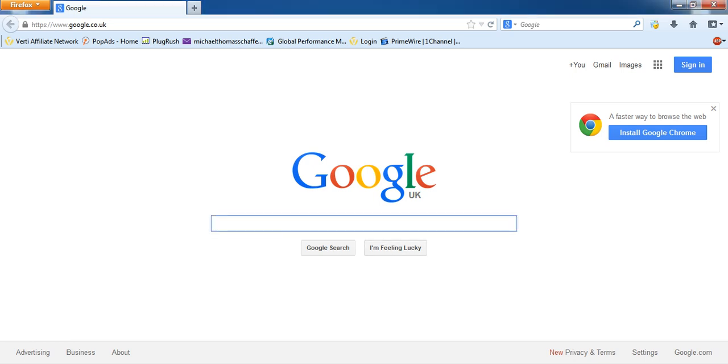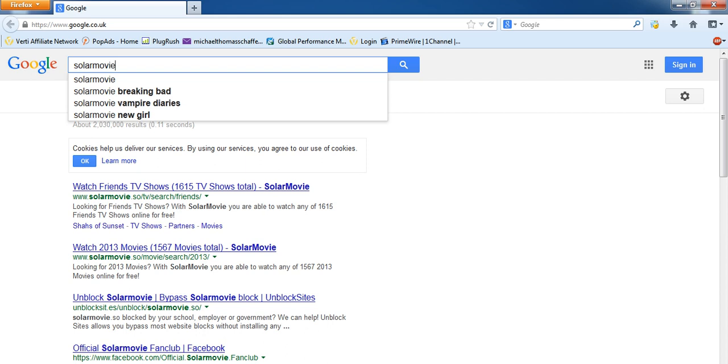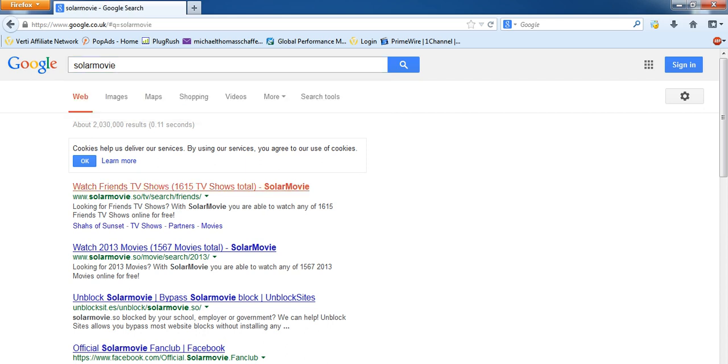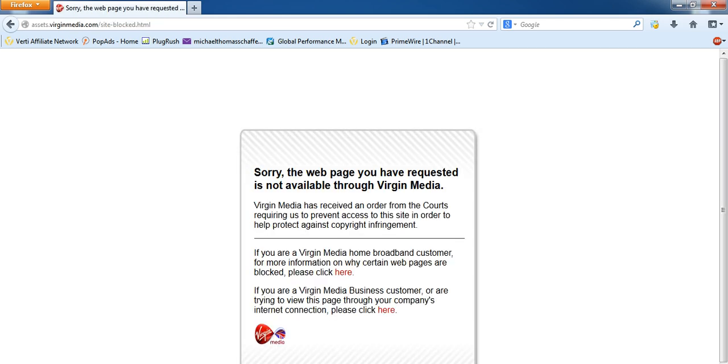So we'll just go to Google, we'll do solamovie. You're probably getting a message something similar to this. If you're on Virgin it'll be the exact same message.